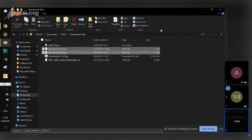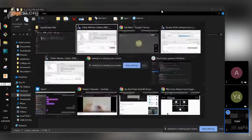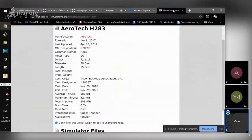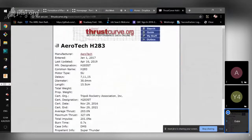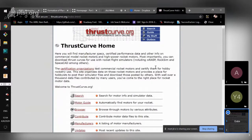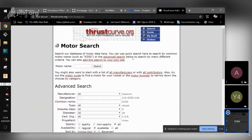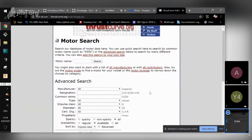If you wanted to fly different motors, where would we find .eng files for those? First you'd have to figure out what kind of motor you intend to fly. Once you know that, Google is your friend — a good spot to find motors is thrustcurve.org. You can search for really any type of motor.